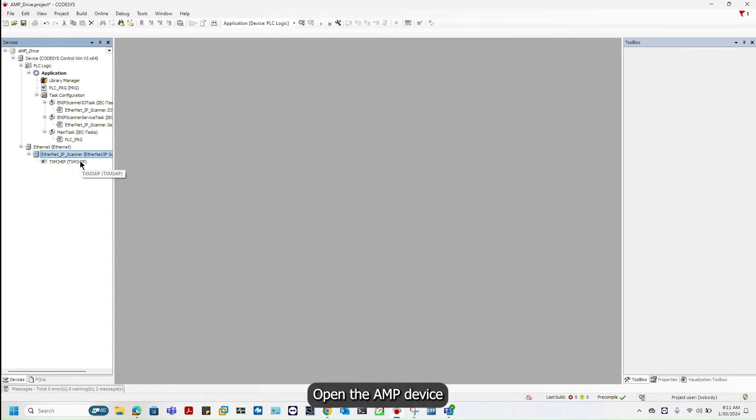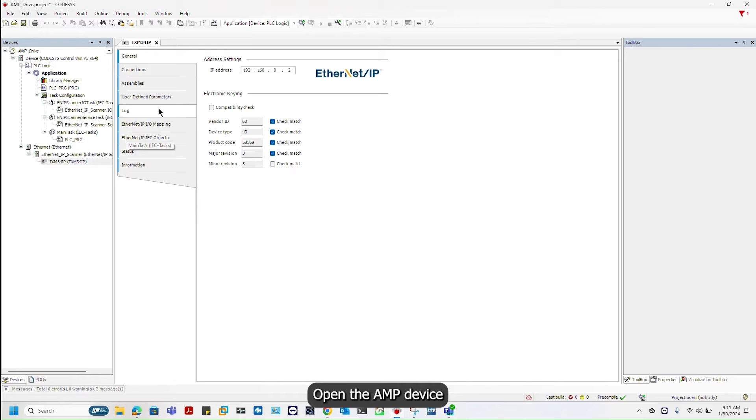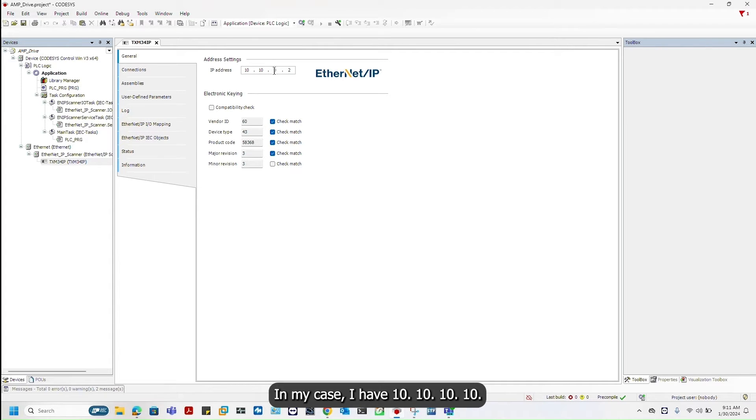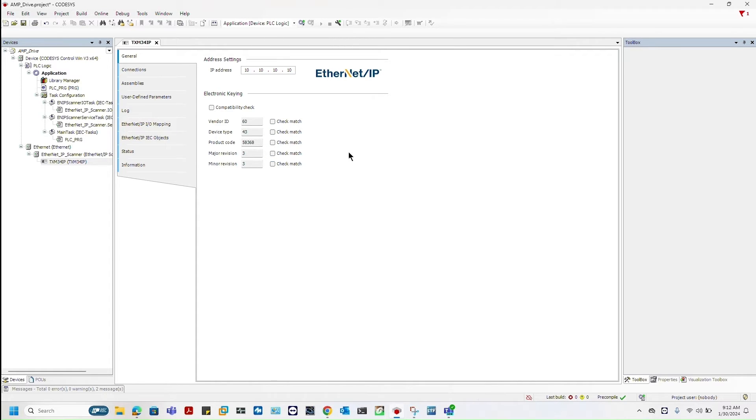Open the AMPE device and add an IP address. In my case I have 10.10.10.10 and unselect the compatibility match.